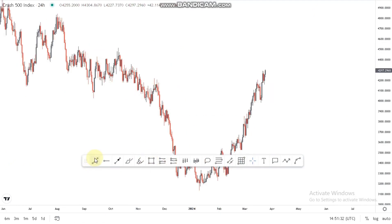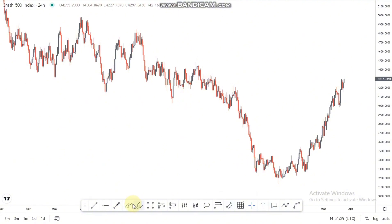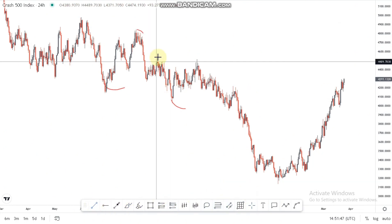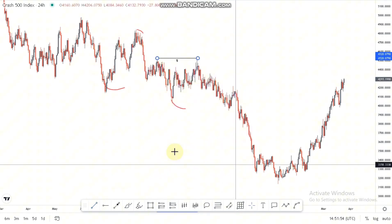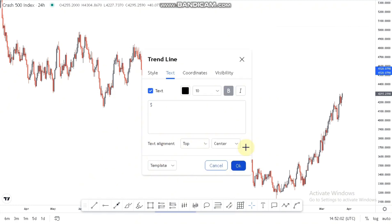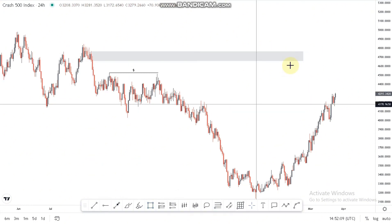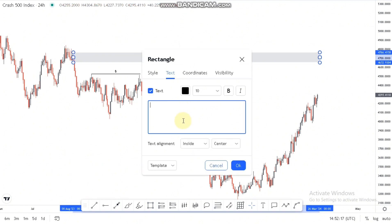Moving to Crash 500, starting from the daily time frame. The market has been pushing to the downside from this point, creating lower lows and lower highs. There's a double-top liquidity area at the top which is very important when seen on the high time frame. We also have a nice supply area around this point — the market is currently pushing to the upside, so we're building a clear plan for entries on the lower time frame.